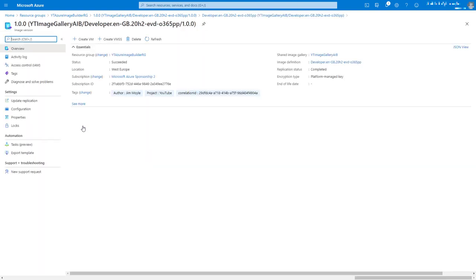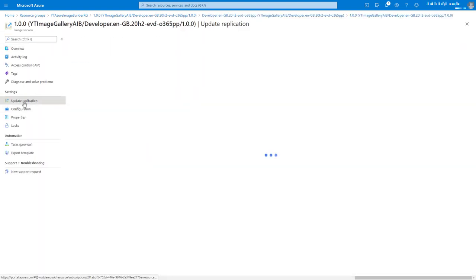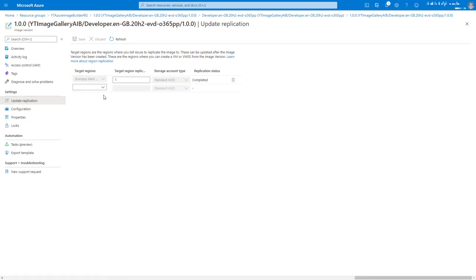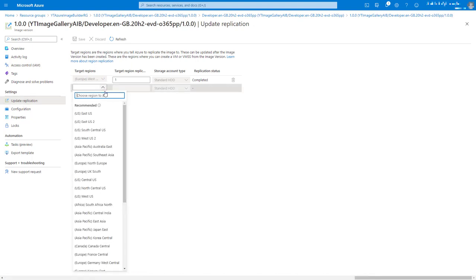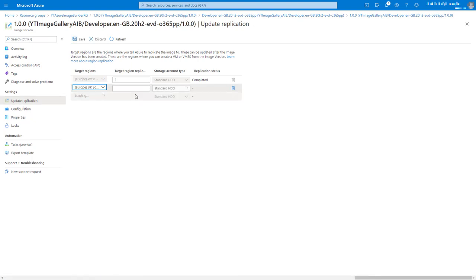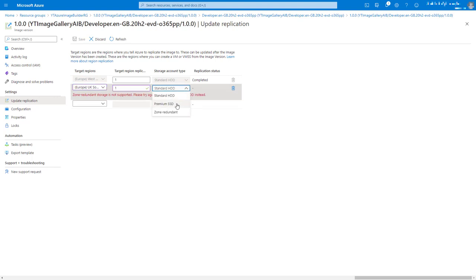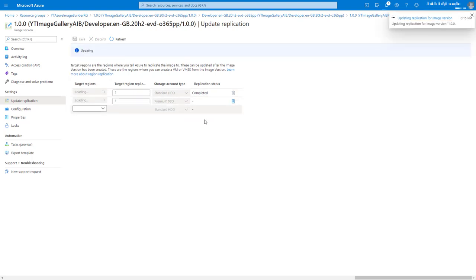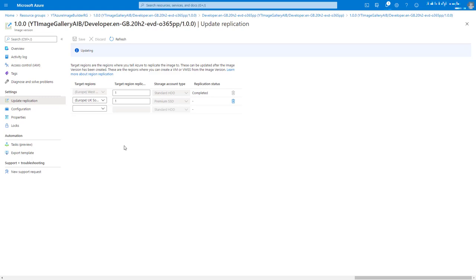Now then, I just want to show you a couple of things. One, we can update the replication. And let's say I wanted to replicate that to UK South. And in fact, we can change the storage account type if we want that. And that will be off updating the replication targets. And just to let you know, you can do it afterwards. You don't have to set the replication in the ARM template.